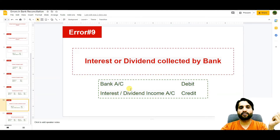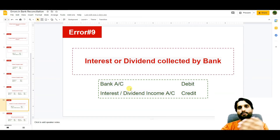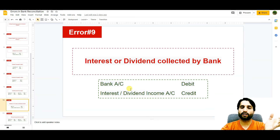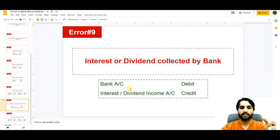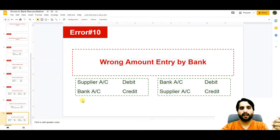The next error is interest or dividend collected by bank. Suppose we have invested in another company outside the bank; when money comes from that investment it is directly deposited to our bank account. We get notification when we print the bank statement on a periodic basis. At that time we make an adjustment in our cash book: bank account debit and interest or dividend income credit.